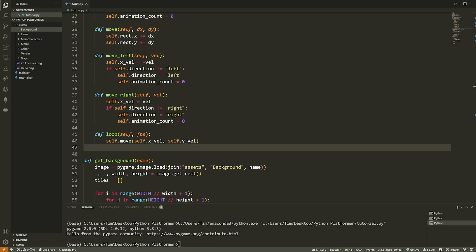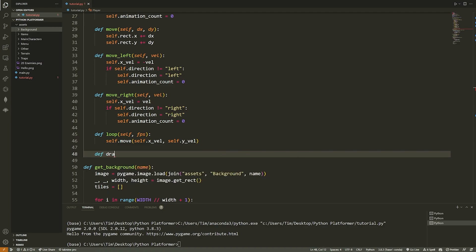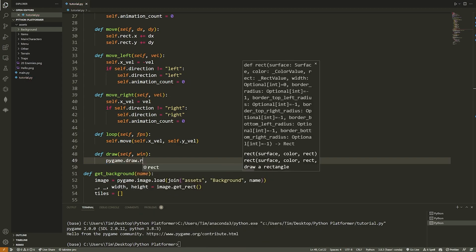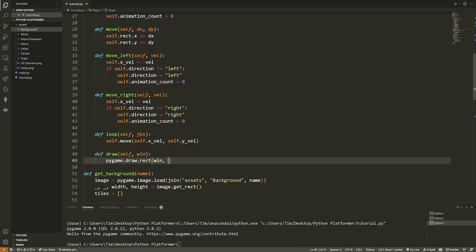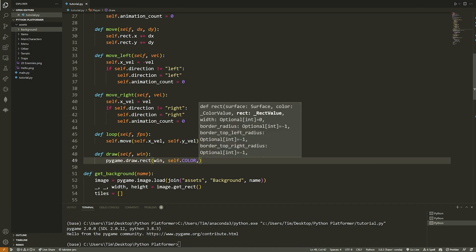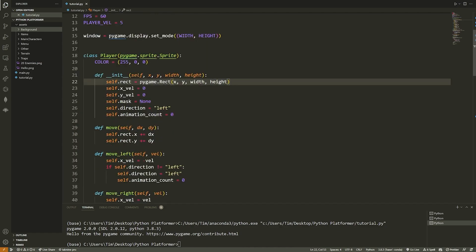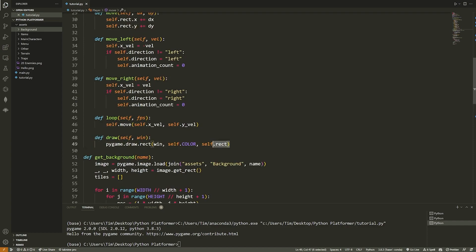We also need to update the mask inside loop, but first we define `draw(self, win)`. For now, we say `pygame.draw.rect(win, self.color, self.rect)` — drawing a rectangle on the window at the player's rect position. Notice that when we move, we update the rect's X and Y, which changes where we draw it.